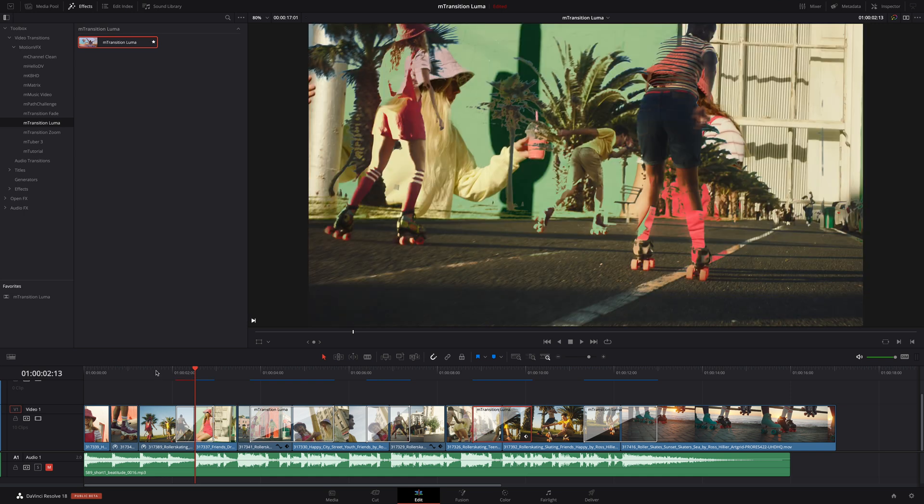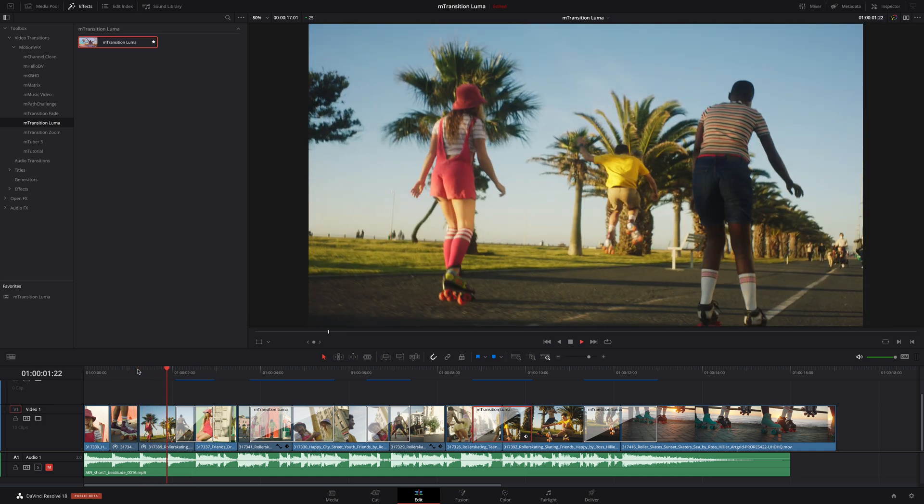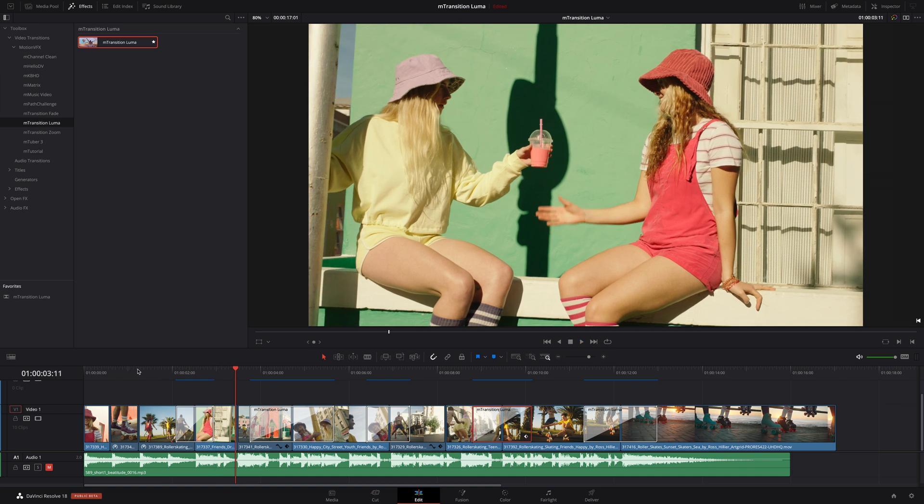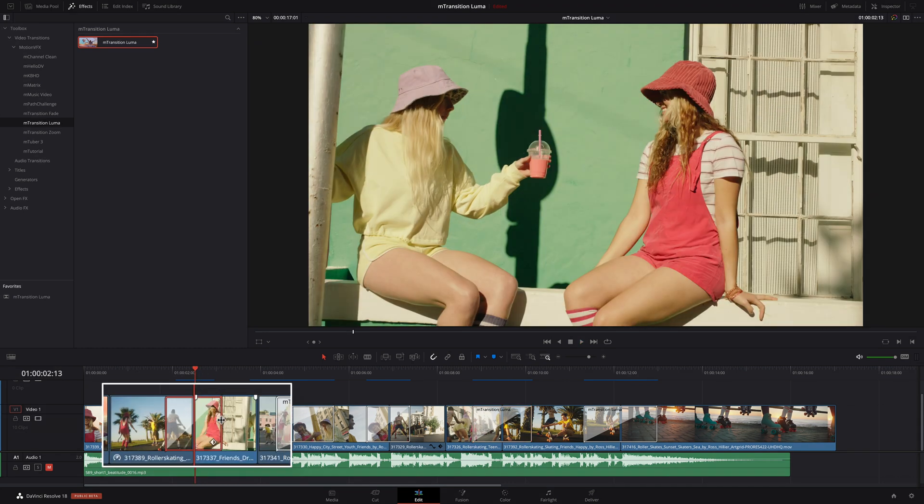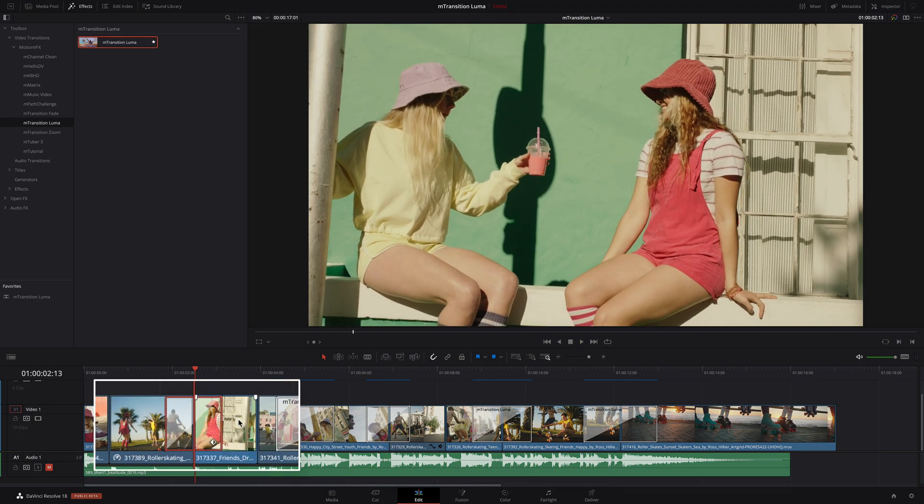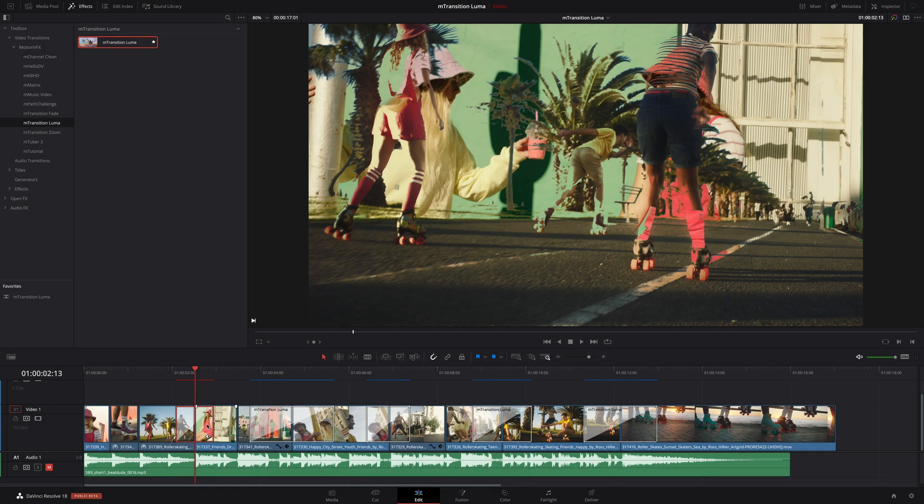When the transition has been fully cached, you can play back that transition in real time. You can adjust the length of the transition directly inside the timeline, but for finer control, you will have to open the inspector.